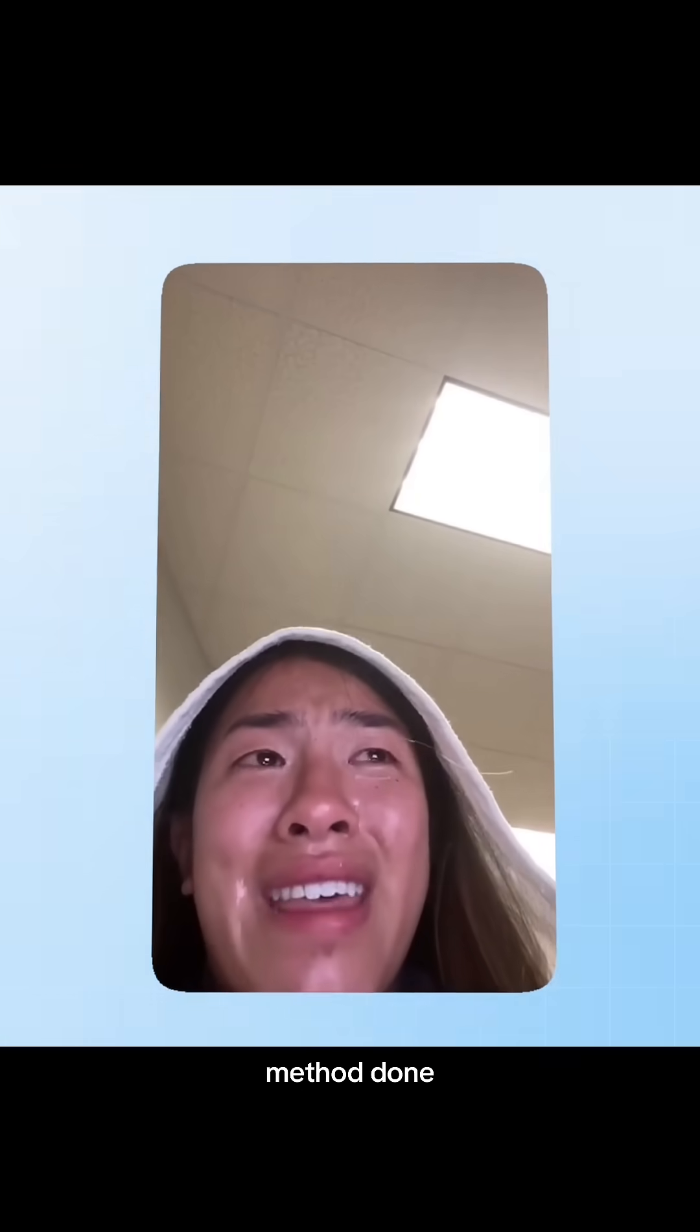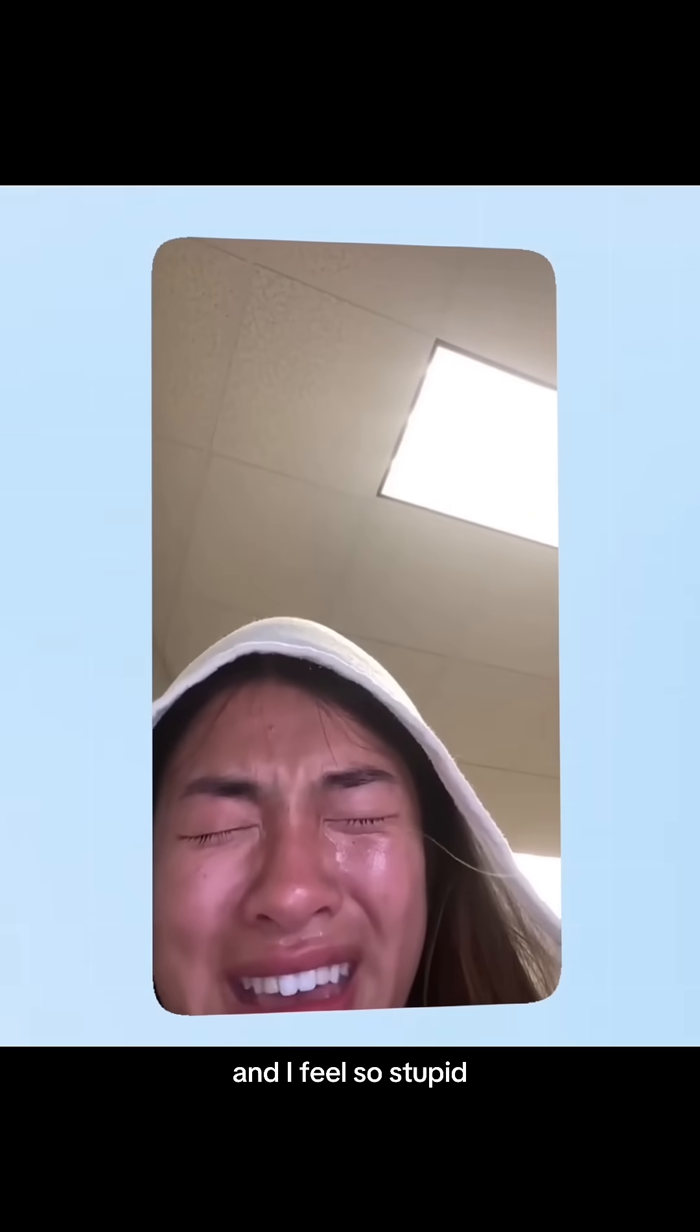I've been working on coding for 6 hours and I haven't even gotten one method done and I feel so stupid.